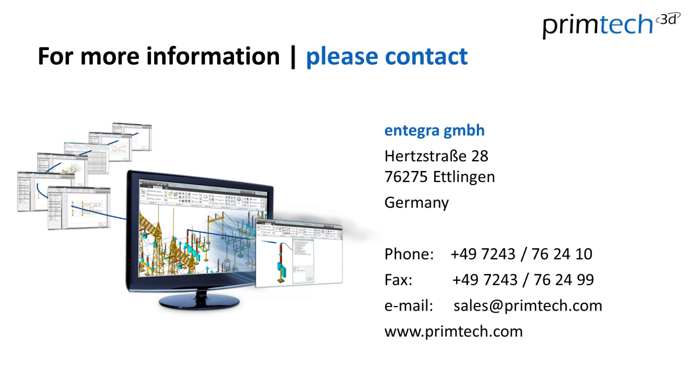Thank you very much and if you want more information please contact us or visit us at primtech.com.